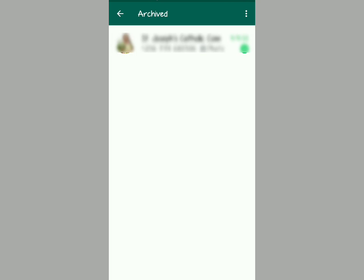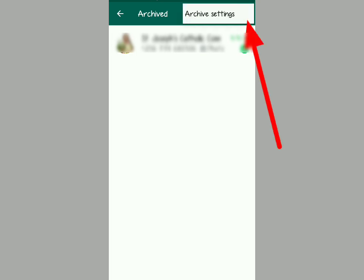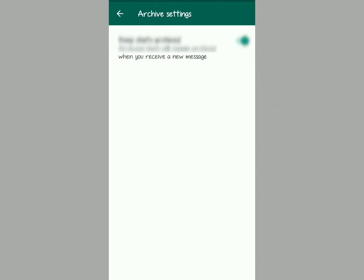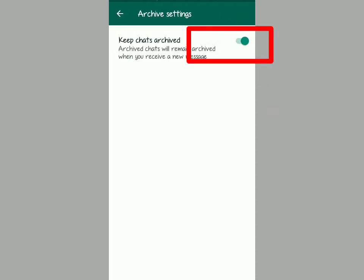They will appear there. Then tap on those three dots, and then tap on archive settings. This will come up on your screen and you'll see those instructions.